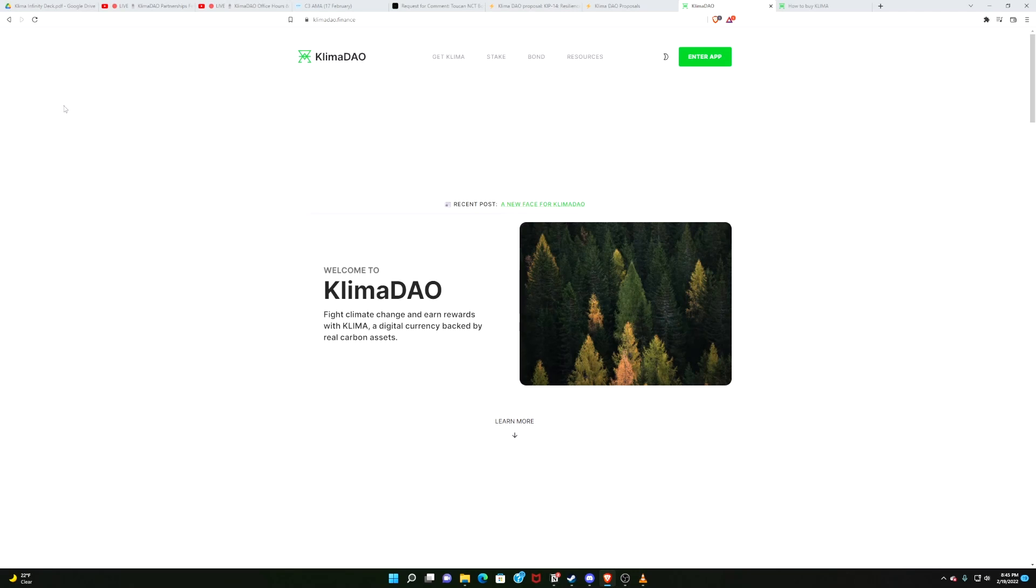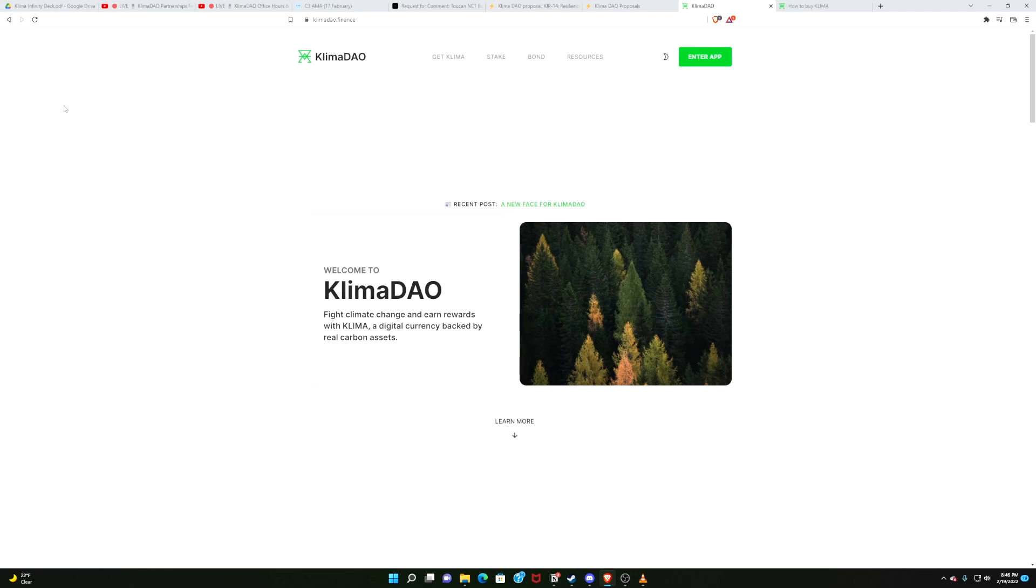It is not a black and green hacker-esque aesthetic website, but a nice, modern, sleek, inviting, dare I say alluring KlimaDAO website. That is right, ladies and gentlemen, boys and grills, climates of all ages, it is a new KlimaDAO website to feast.